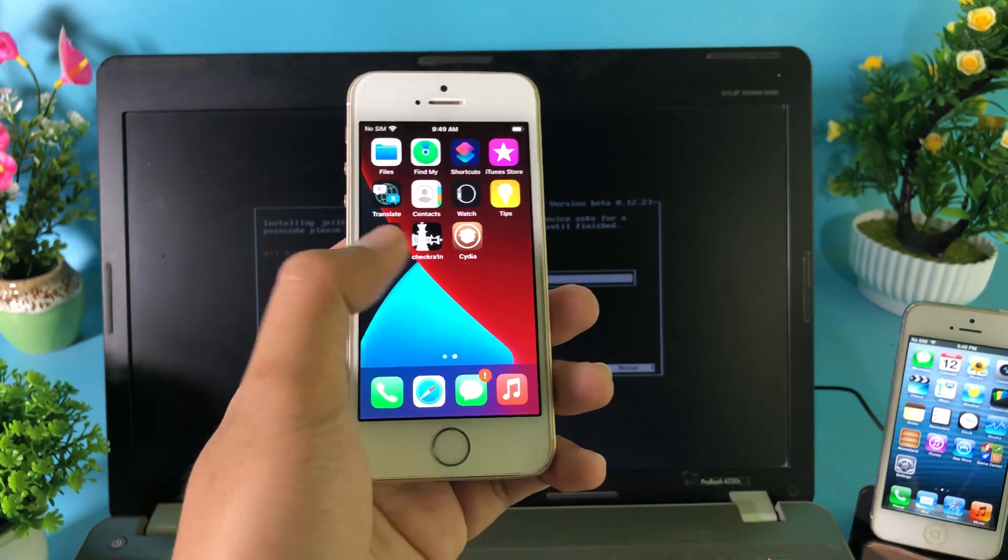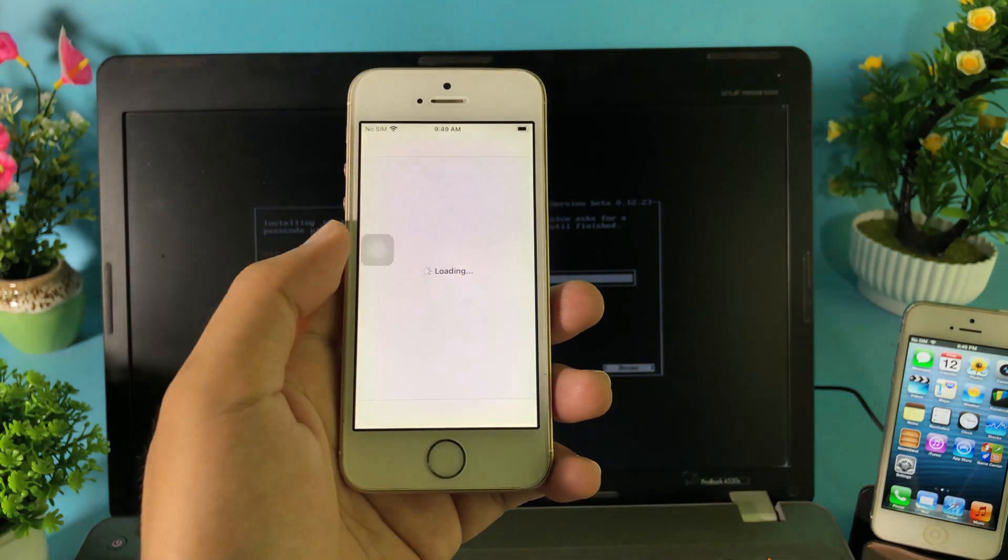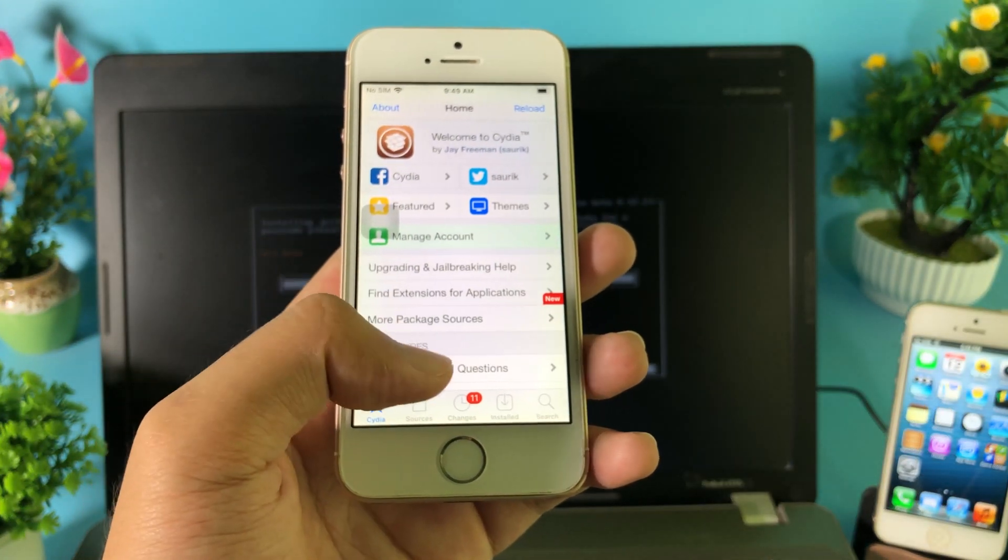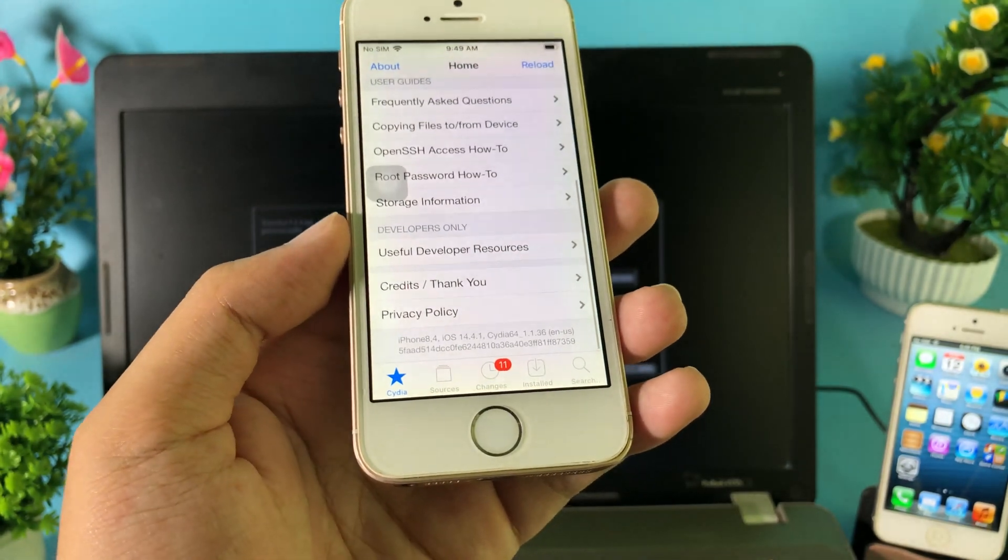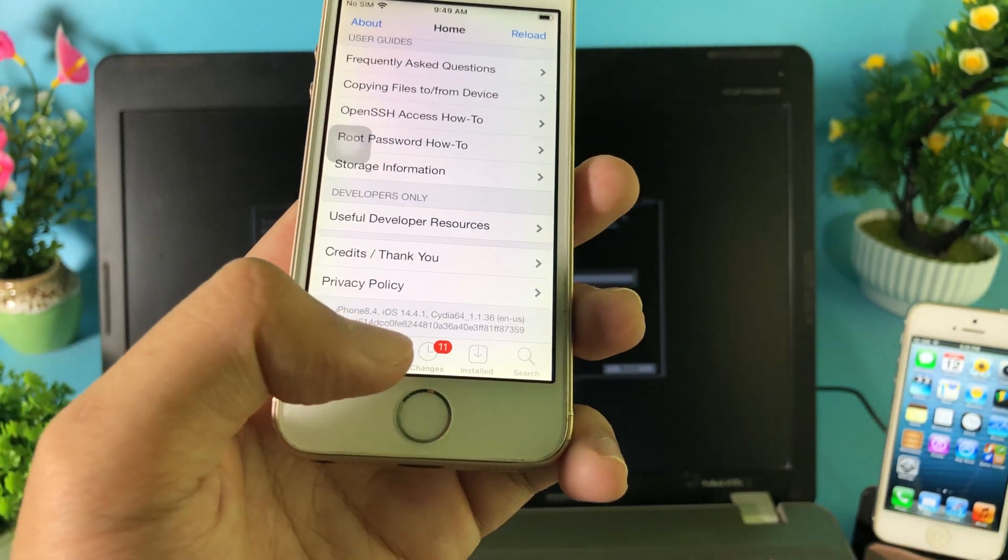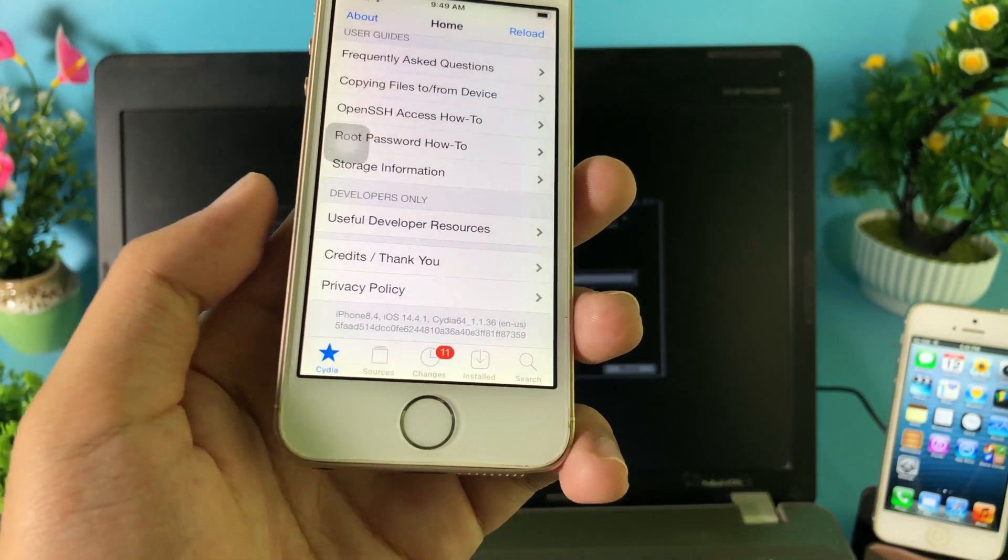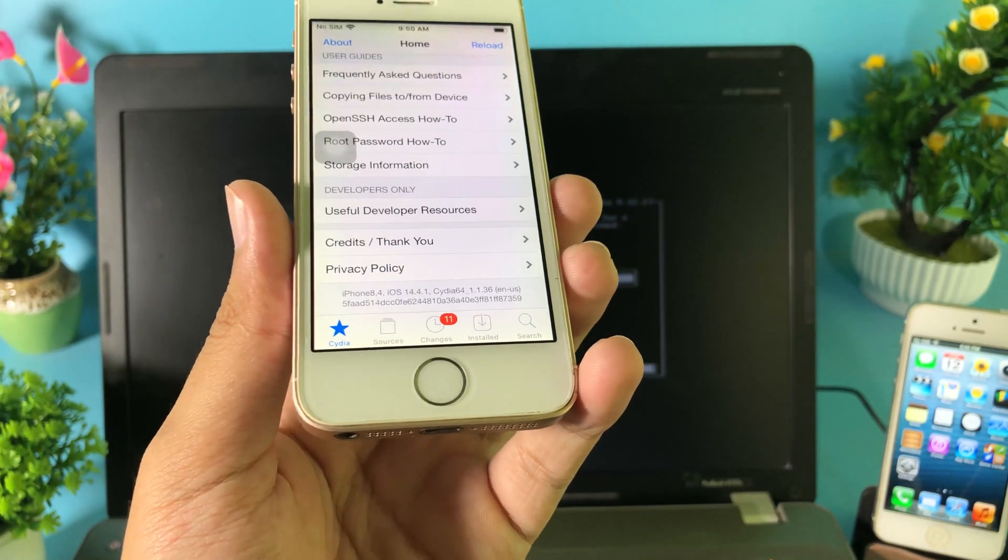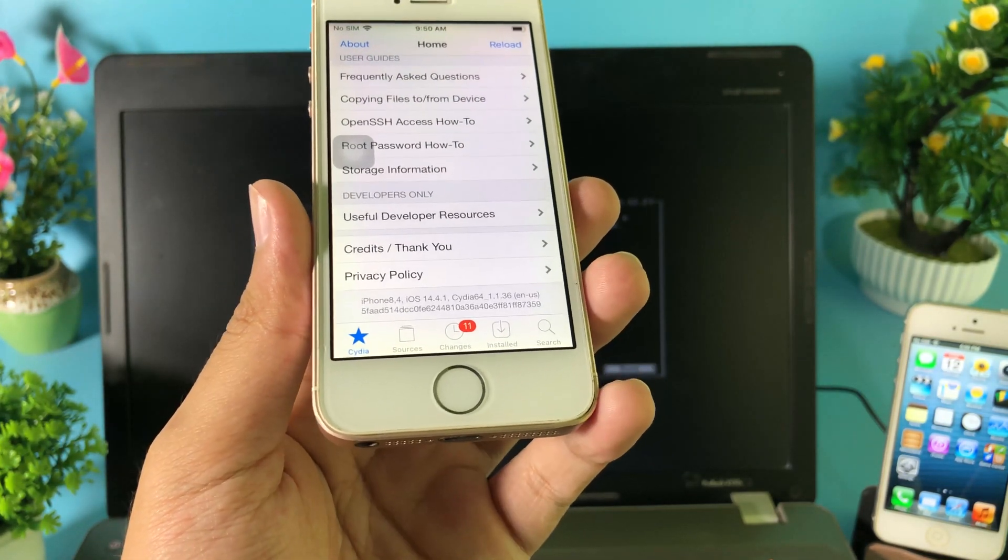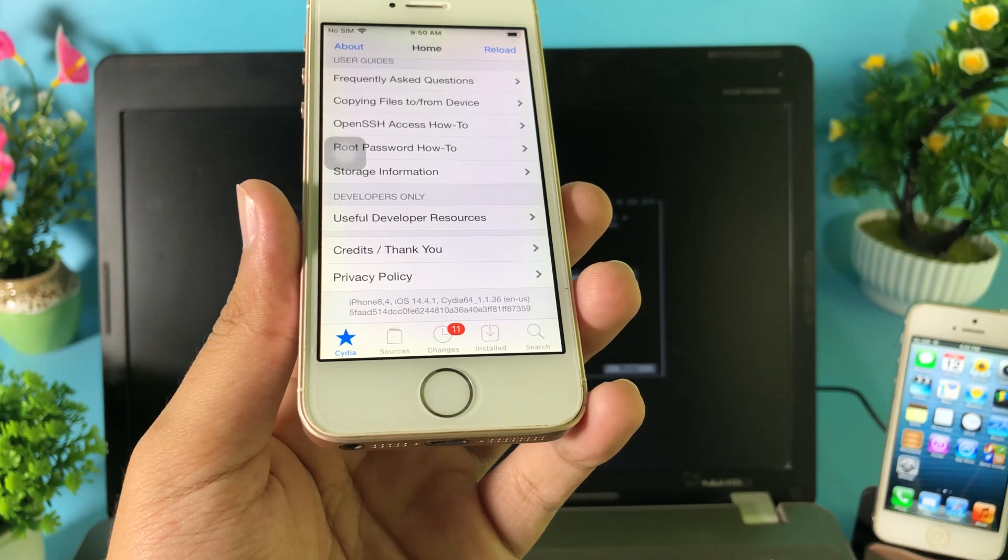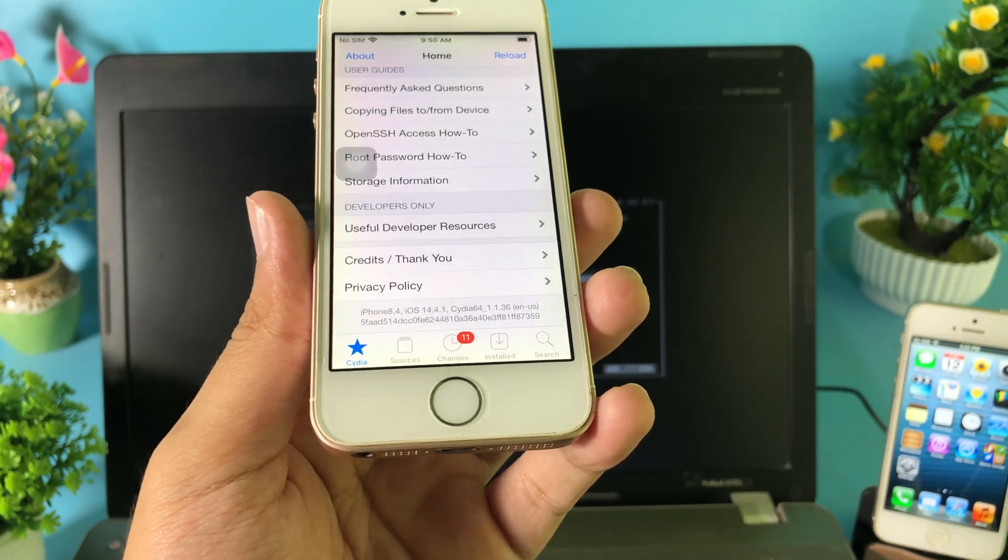Let me scroll down and show you. On my iPhone SE here, it is on 14.4.1 and it has been jailbroken. Thanks for watching, I hope you like this video and I will see you guys in the next one.